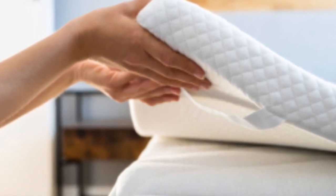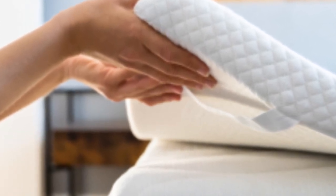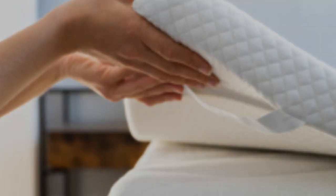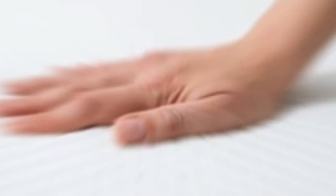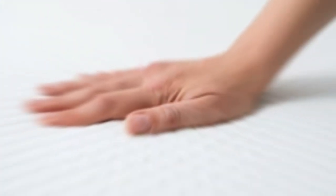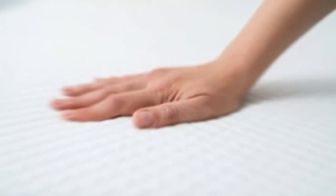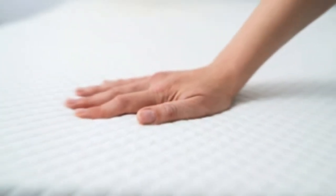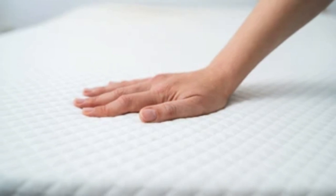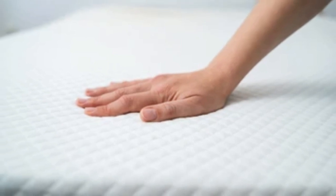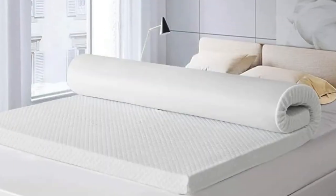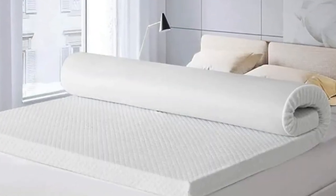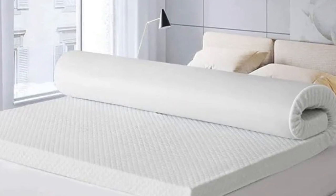Each corner is equipped with an adjustable strap for securing the topper to your sleep surface, which prevents it from shifting when you change sleep positions during the night. The Sleep is the Foundation Cooling Memory Foam Topper is available at sleepdoctor.com.